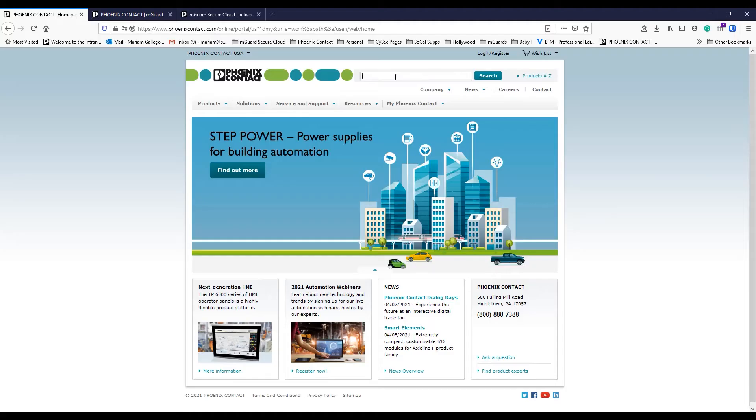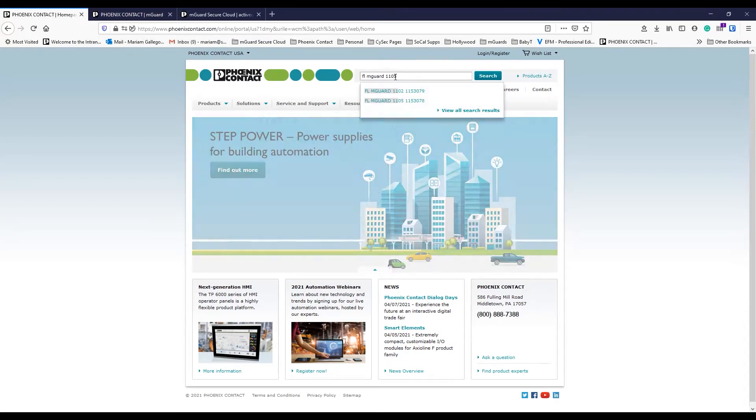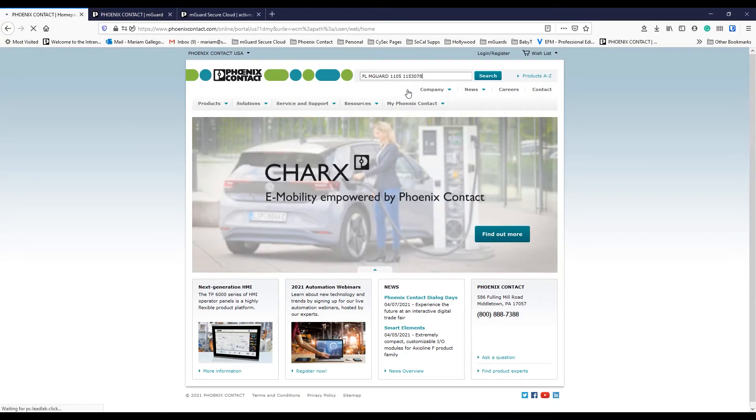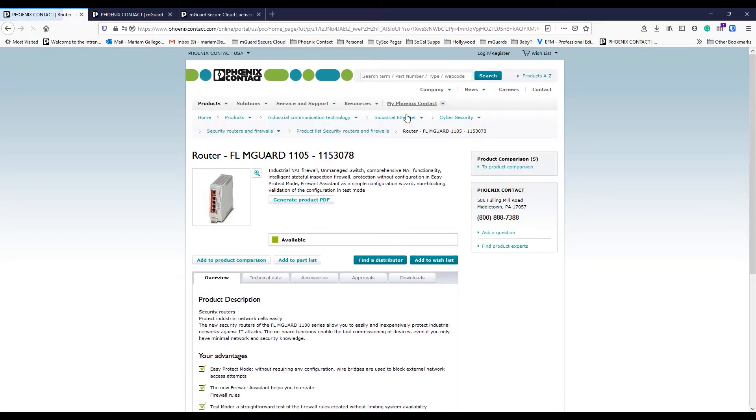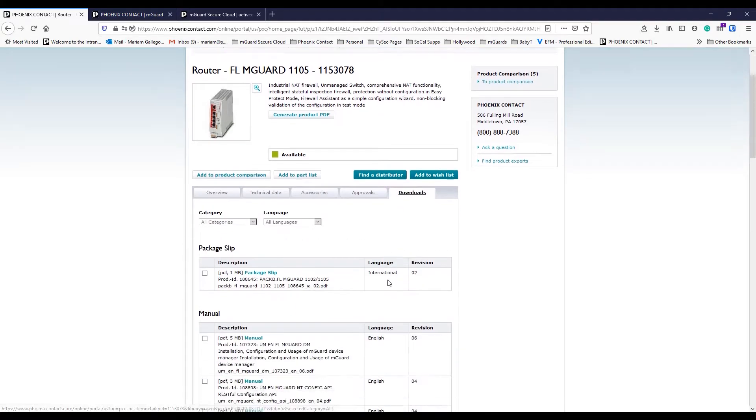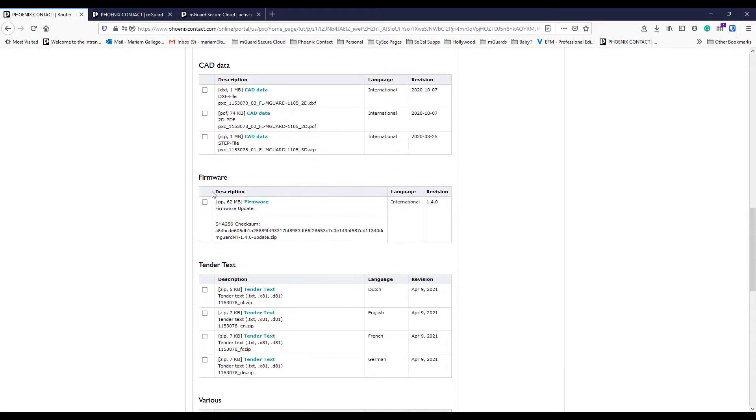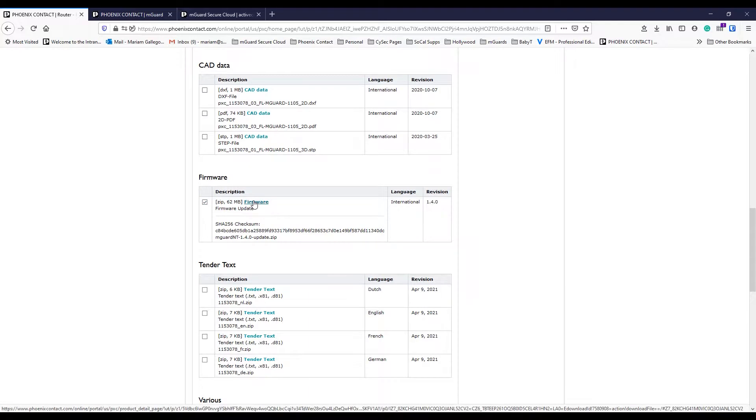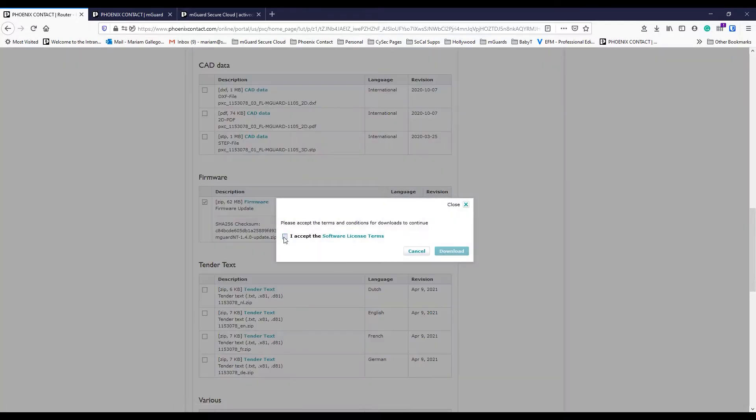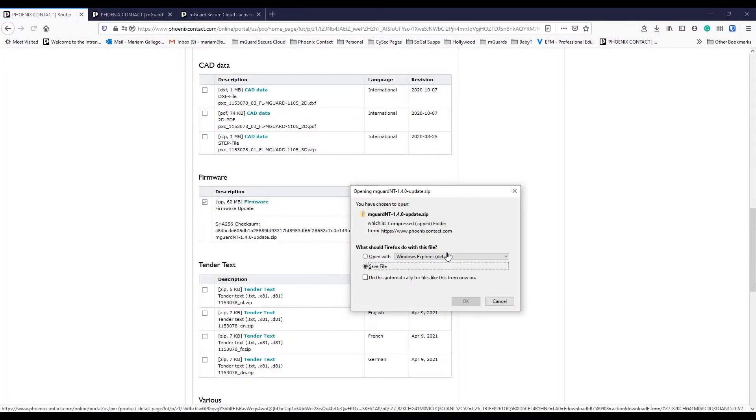If you haven't downloaded the latest firmware release, go to the Phoenix Contact website and search for your device part number. On that product page, go to the download step and scroll to find that firmware link.